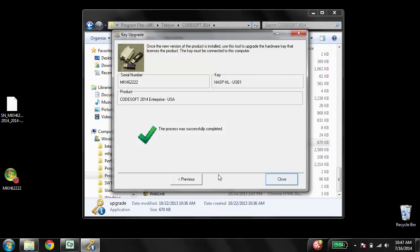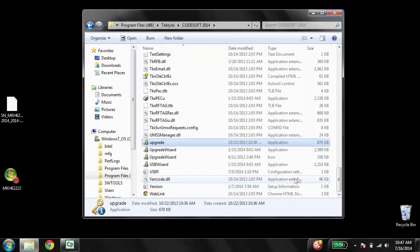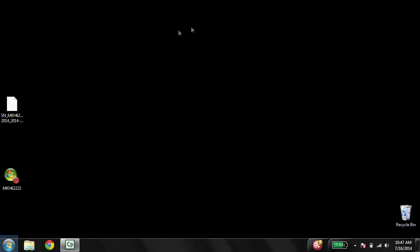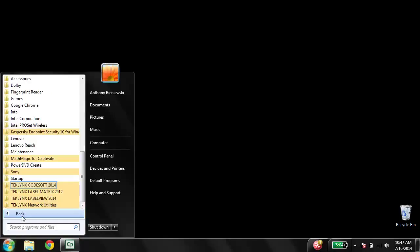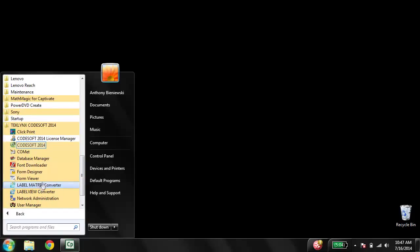Now to test out the key, we can close both windows and then launch CodeSoft 2014. You'll see that it will not take us to the Activation Wizard — it will just open the program.